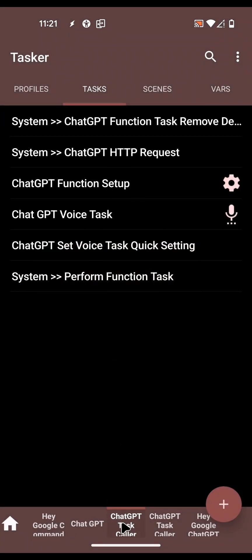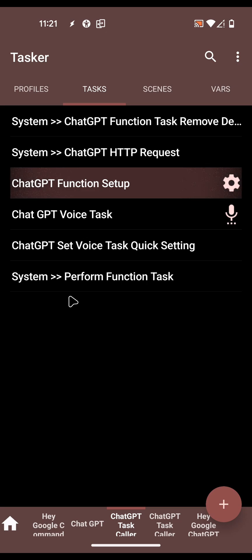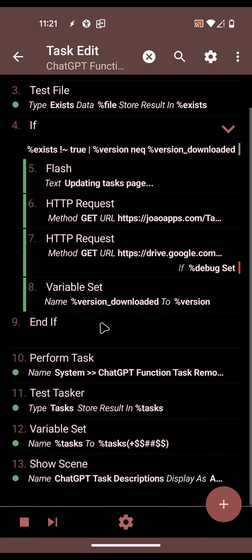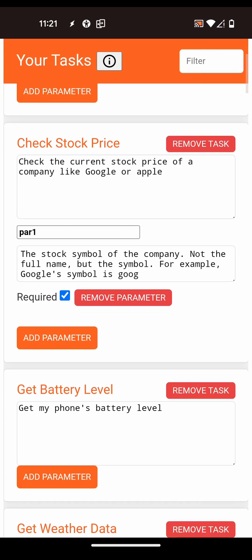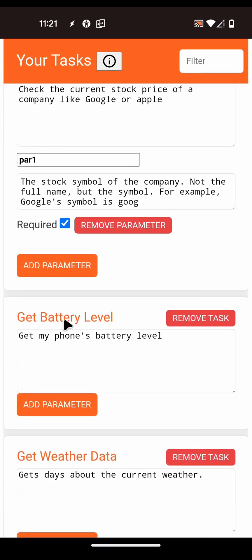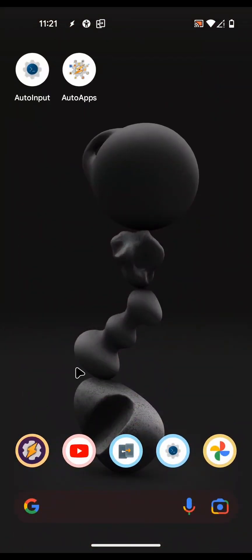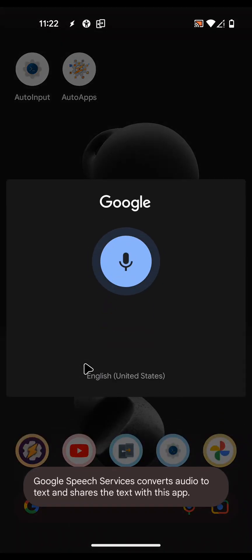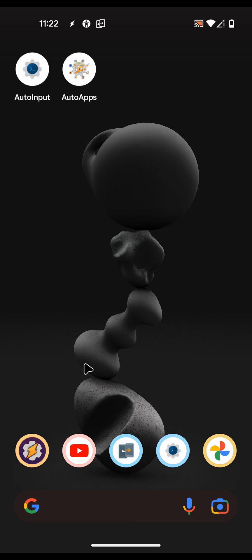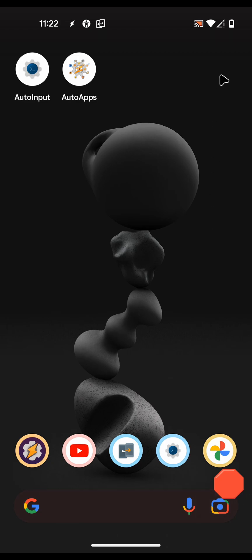If you go back to the ChatGPT Task Caller project you have the Function Setup, and you can confirm there's a task configured here to get your phone's battery level. Back out of Tasker and now simply say 'Hey Google, what's my phone's battery level?' As you can see, your phone's battery level is currently at 32 percent. It called the task right away.